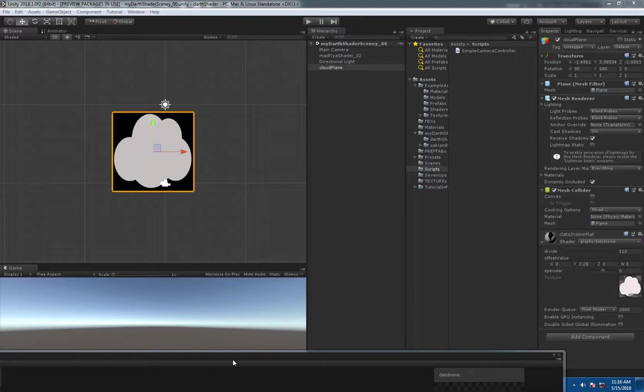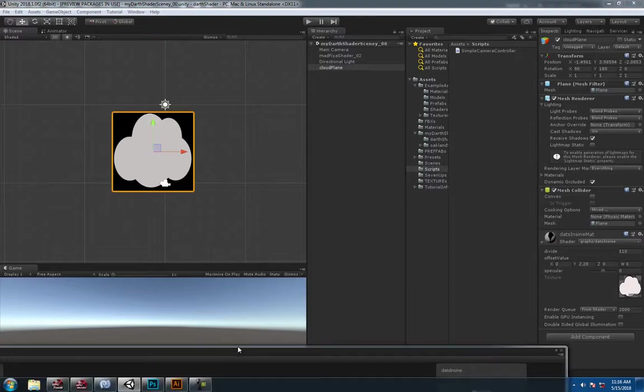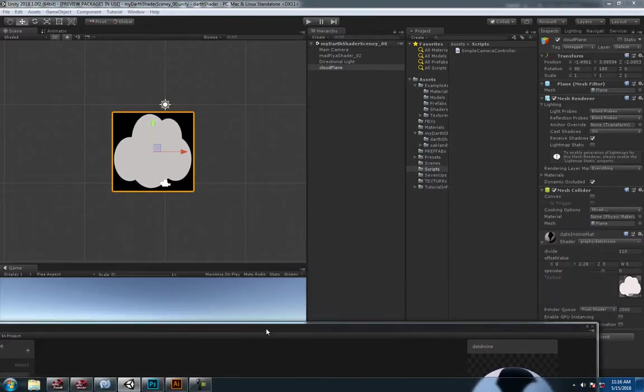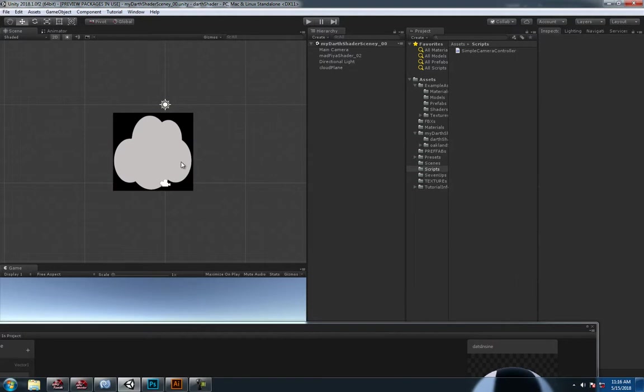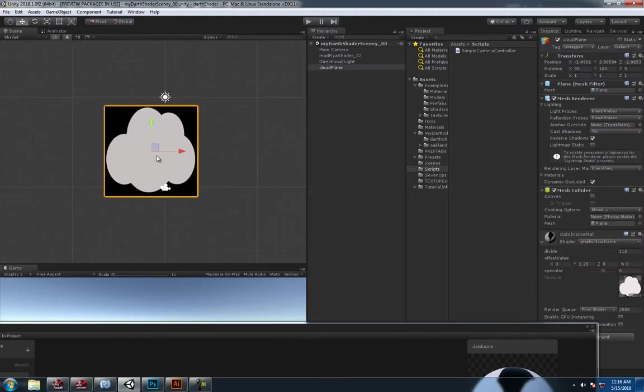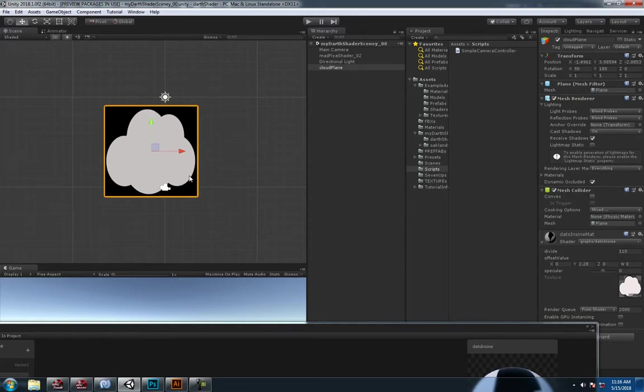What's up guys, how's it going? So I wanted to show you something that I put together with the shader graph. Basically what I wanted was something like a cloud where you'd have something float.